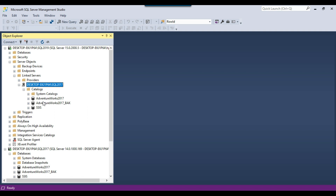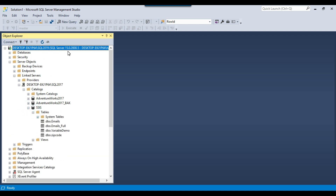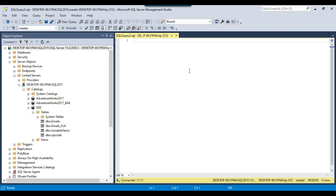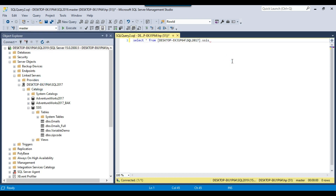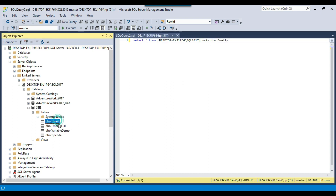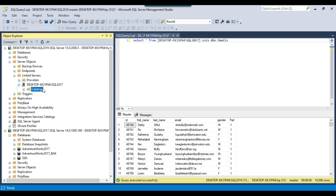This creates a linked server that connects to the target SQL Server using the SA credentials. If you expand the catalog, you can see that 3 databases are available. To query objects on the remote server from the SQL Server 2019 instance, write a new query using the 4-part name: SELECT * FROM [linked server name].[database name].dbo.emails. This fetched 10,000 records from the target SQL Server 2017 instance.